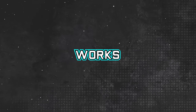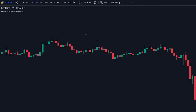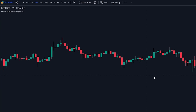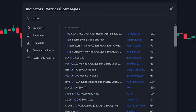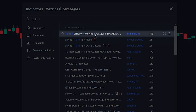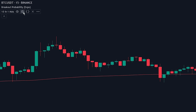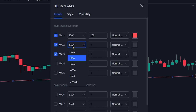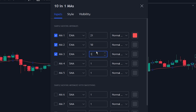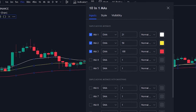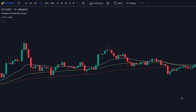Now that we know how the indicator works, how we can read it, and how we can use it, let's take a look at a strategy with entry examples. To create a strategy using the Breakout Probability indicator, let's add an extra indicator to the chart. Head over to the indicator search tab and search for the '10 in 1 Different Moving Averages' indicator, select the one made by High Manchu, and add it to the chart. In the indicator settings, we will be adding 3 EMAs: with values of 21, 50, and 100. Finally, let's change the colors of the EMAs.